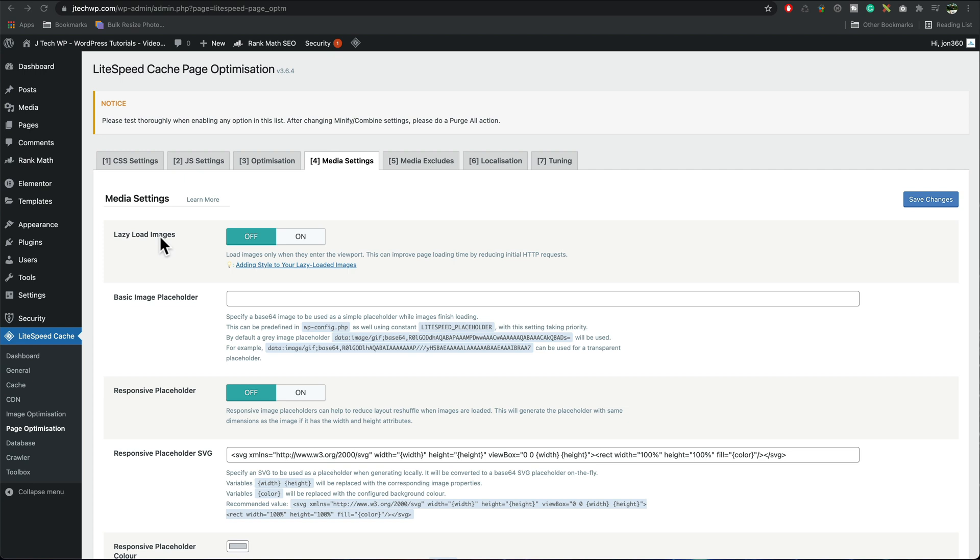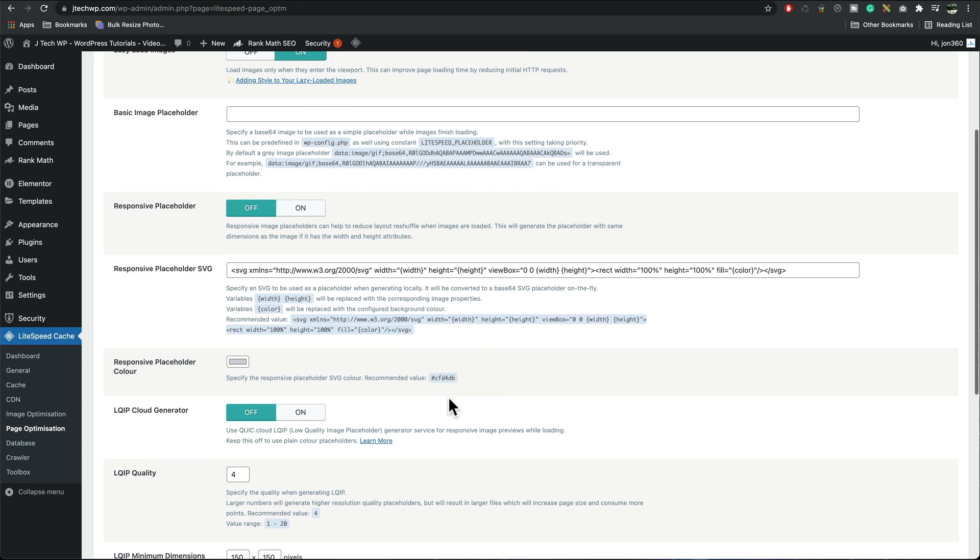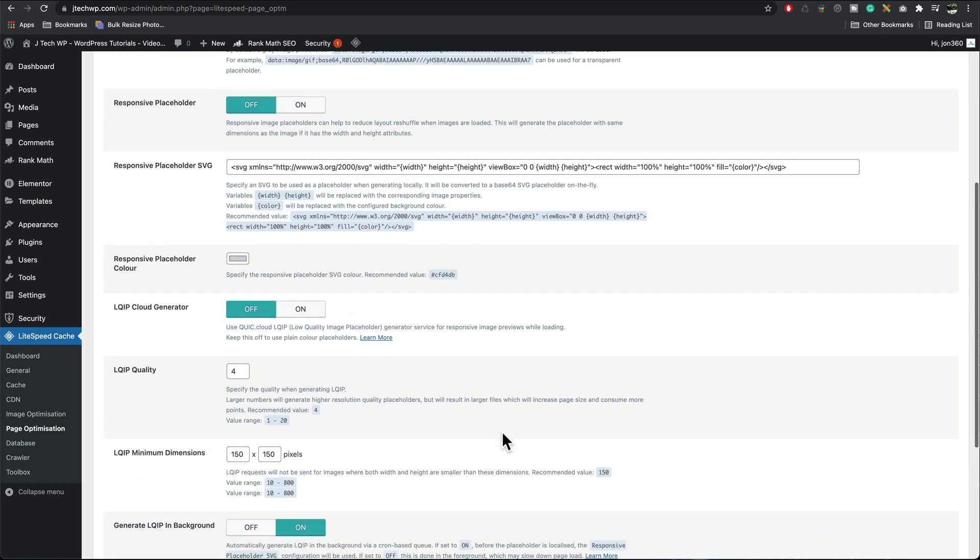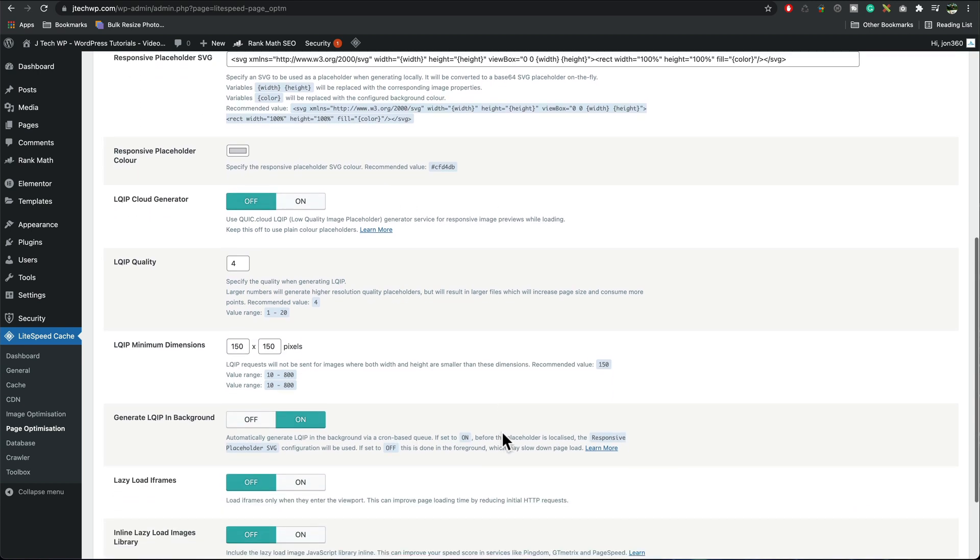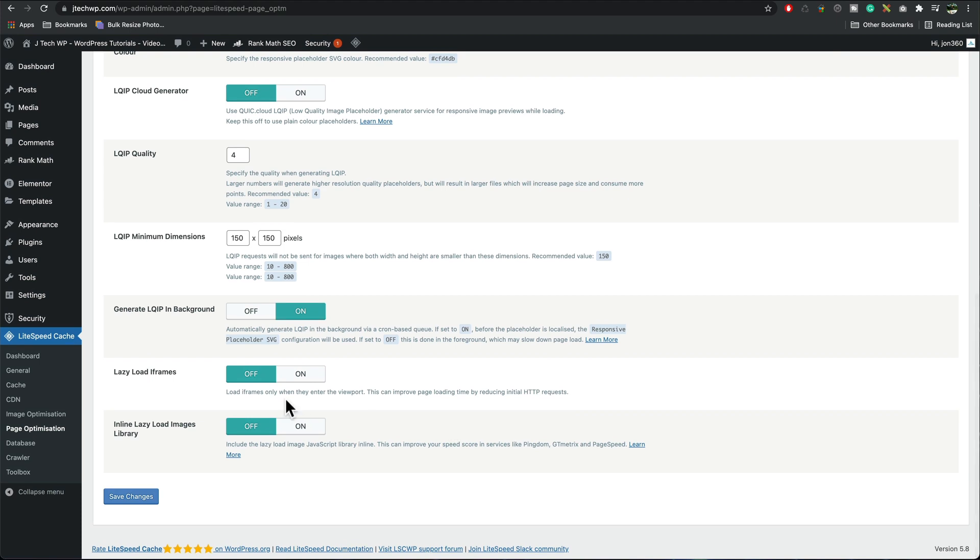Media settings, lazy load I'm going to turn this on, again always check it, responsive placeholder leave that off, LQIP leave that off, quality leave that as it is, lazy load iframes that's quite handy if you've got YouTube videos on I've got quite a few YouTube videos I will turn this on, always always check your site, save changes.